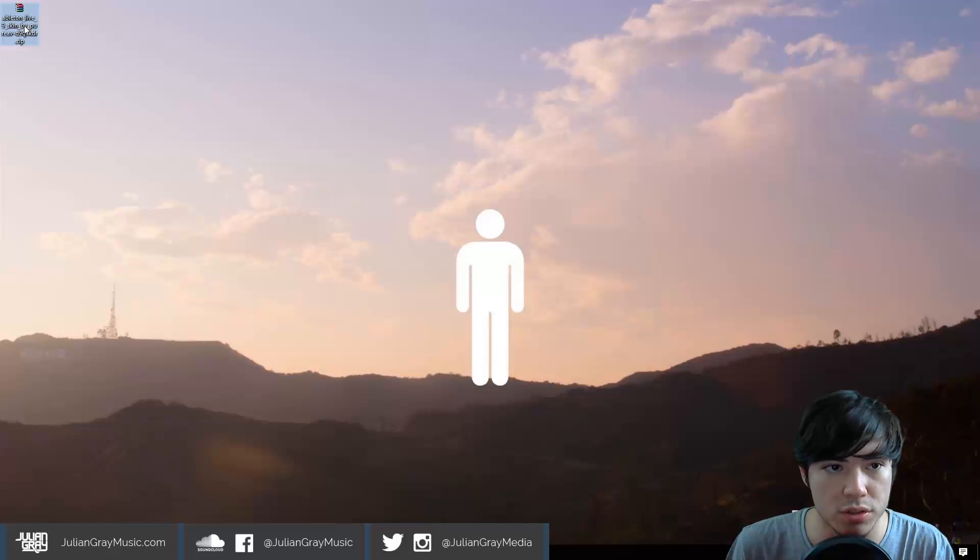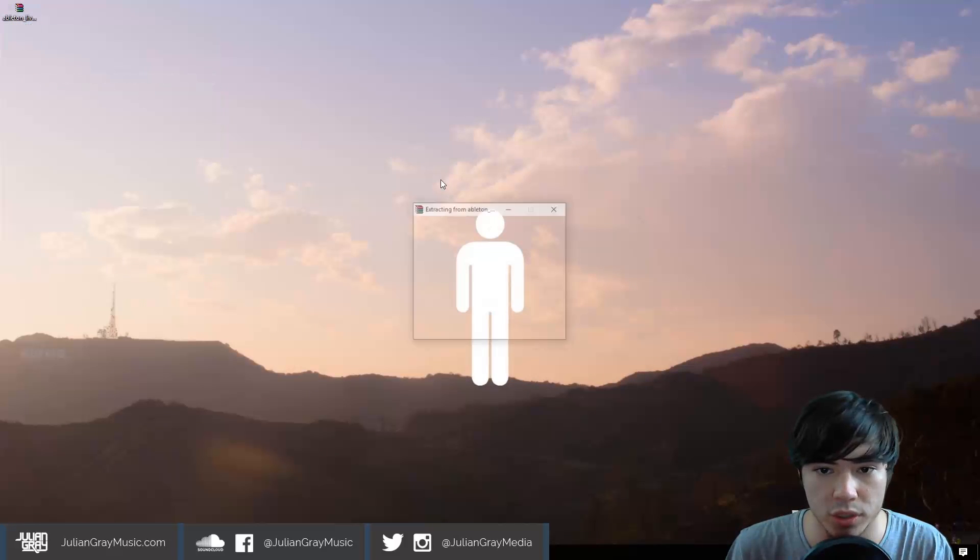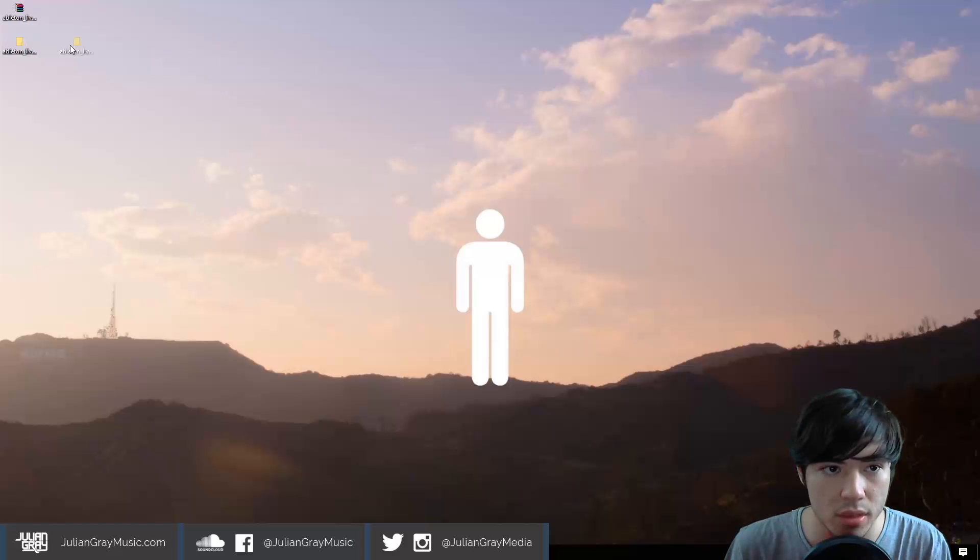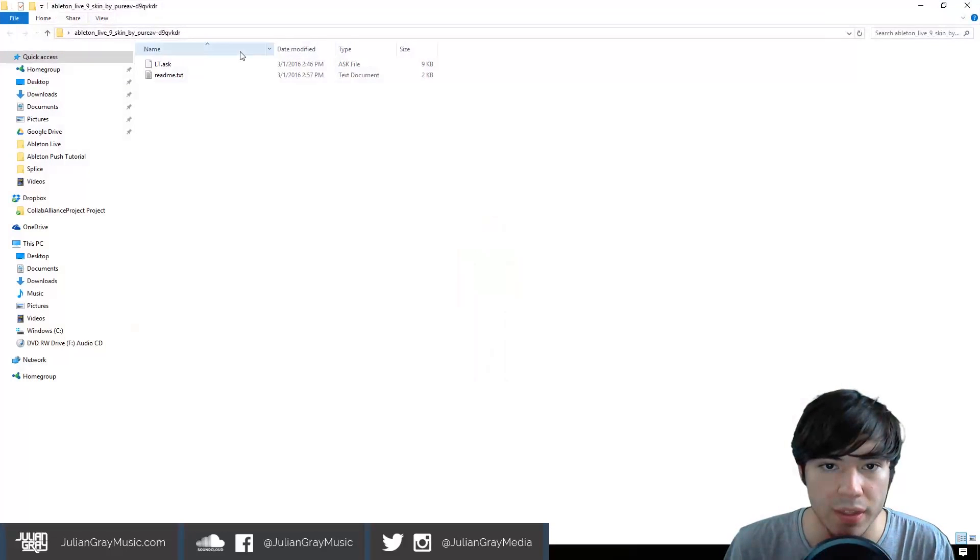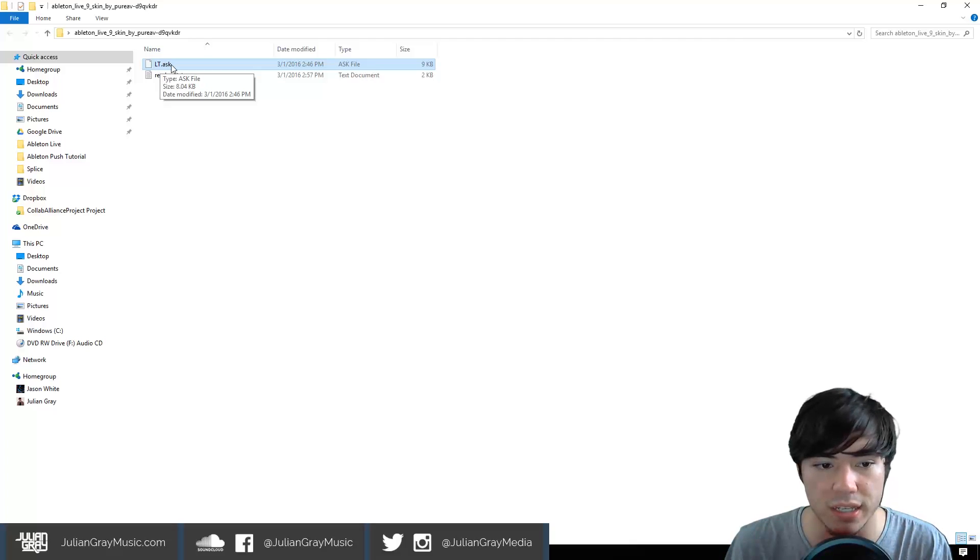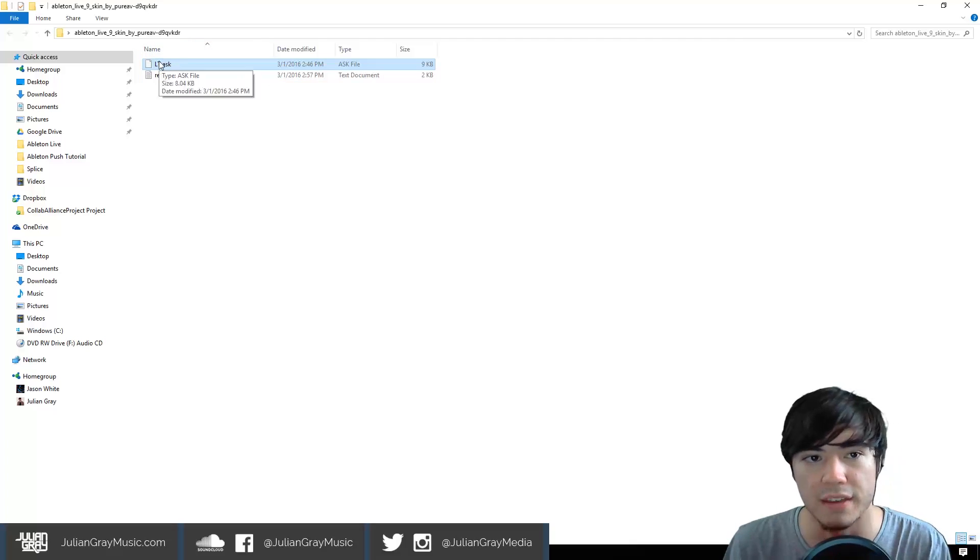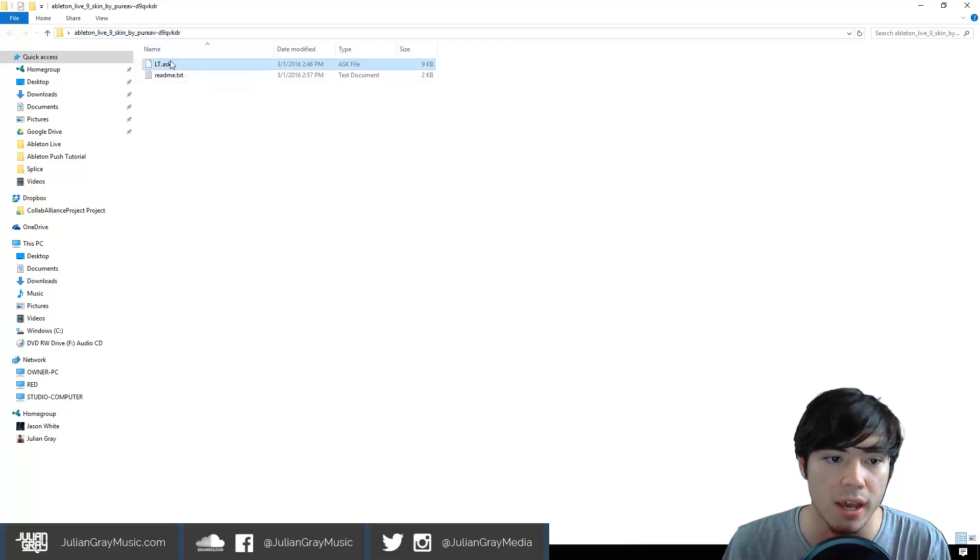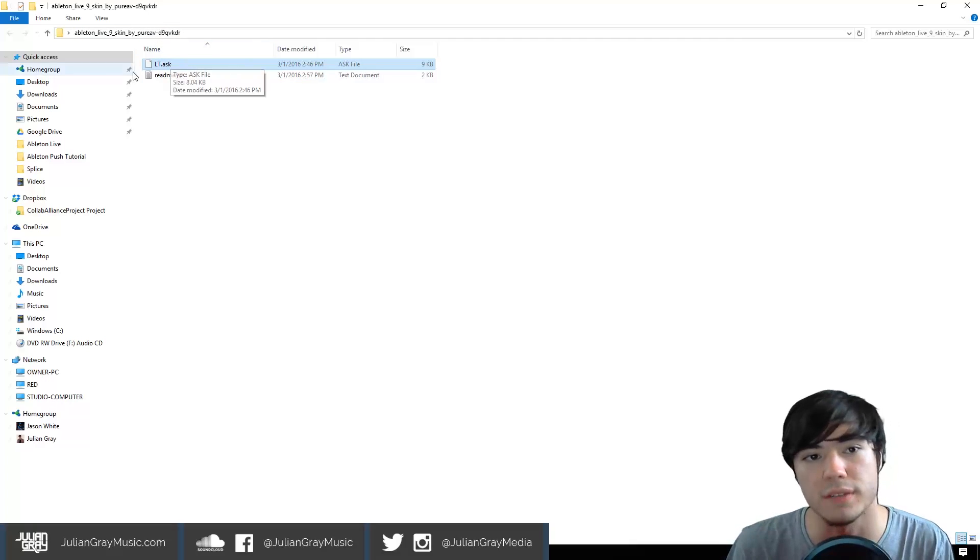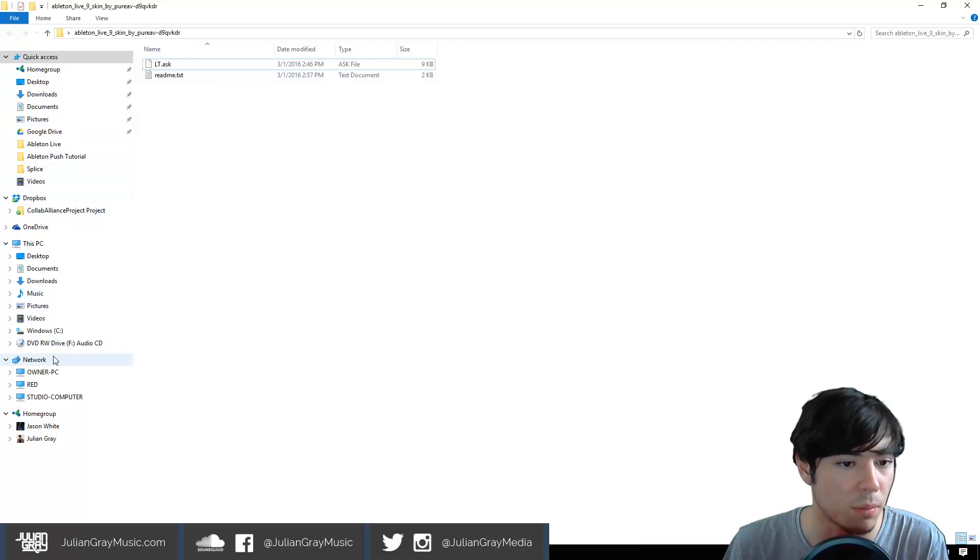What we can do is we can extract the skin. We're going to just extract to this folder here. And then we're going to see this file called ASK. Now, every Ableton skin that you find is going to be an ASK file regardless of the skin or the origin of the skin.